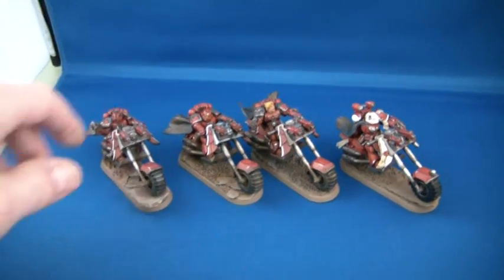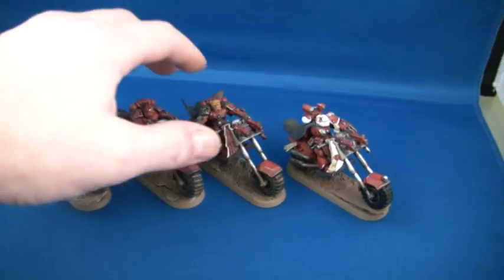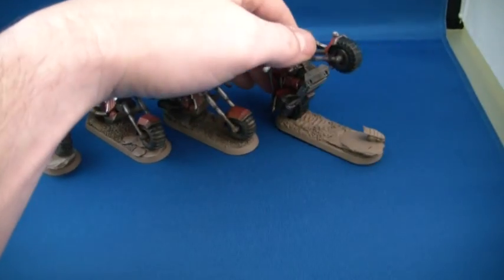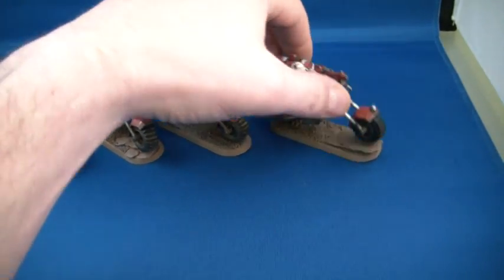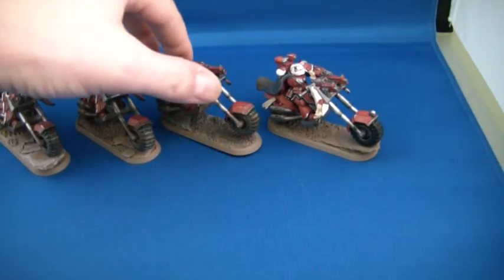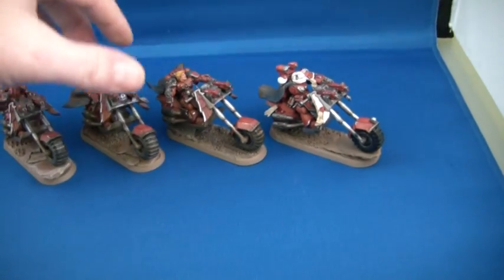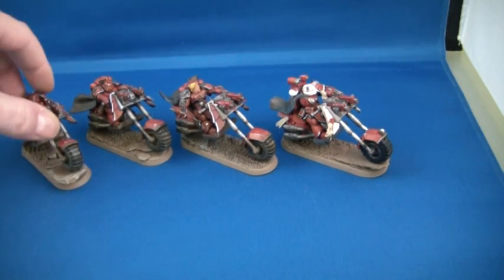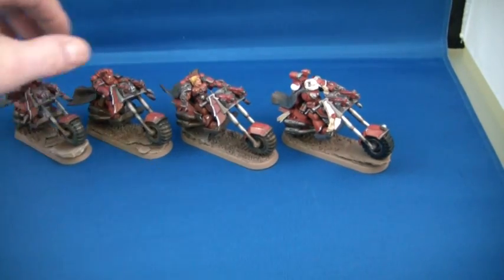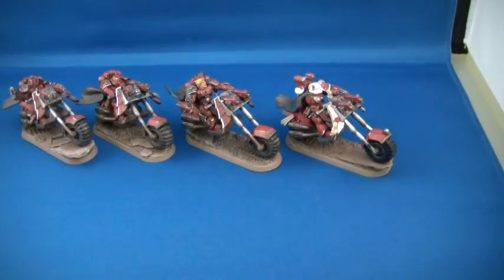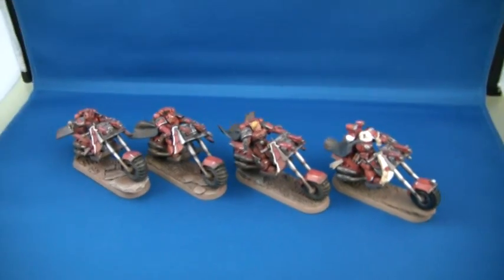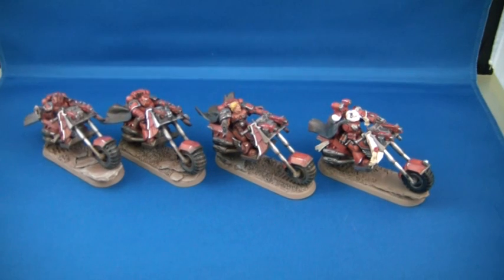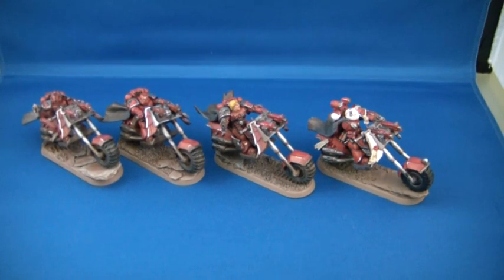So, yeah, that's what they're looking like so far. I hope you like the look of them. As the entire squad, seven-man squad, is going to look awesome, I'll tell you, I'm very envious of these bikes because they are superb.